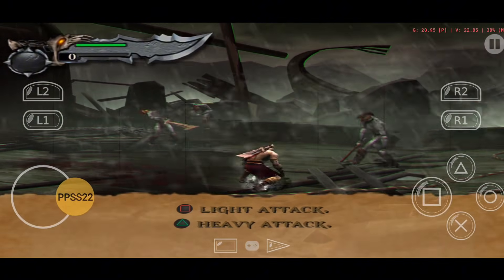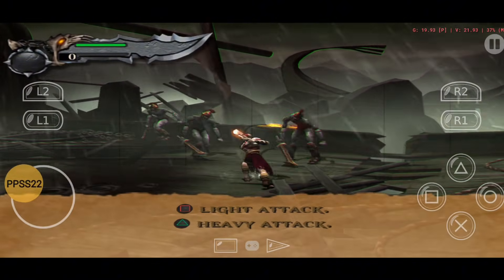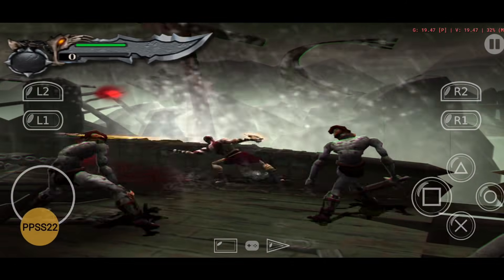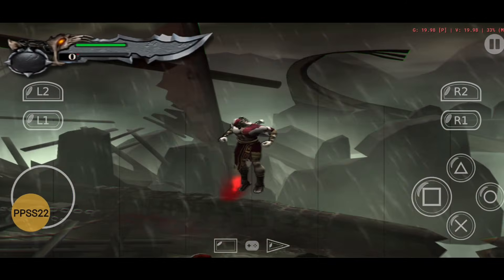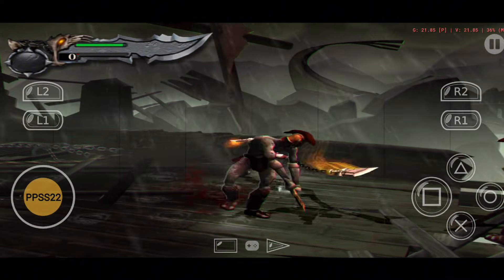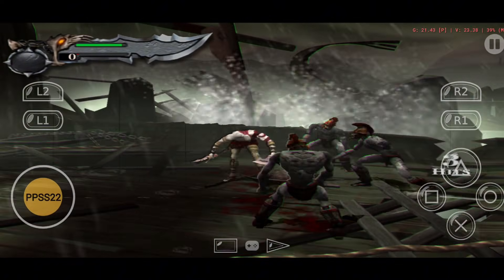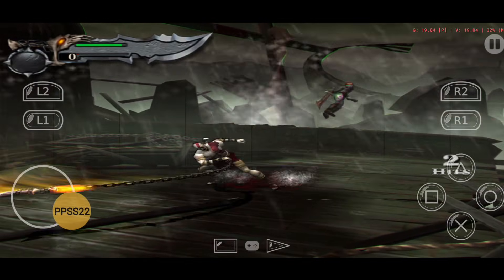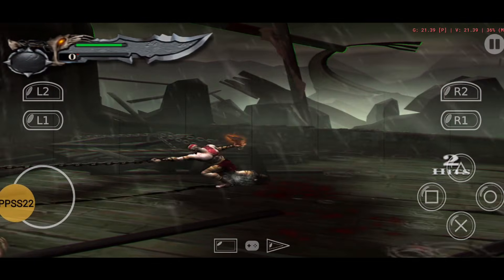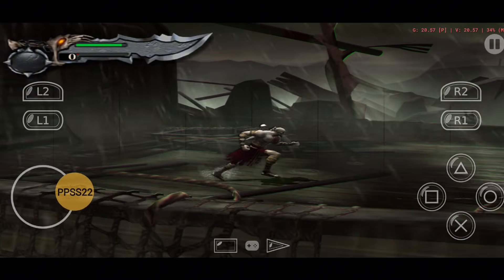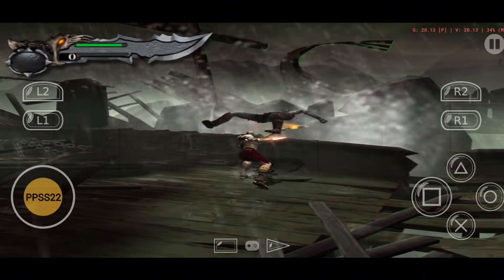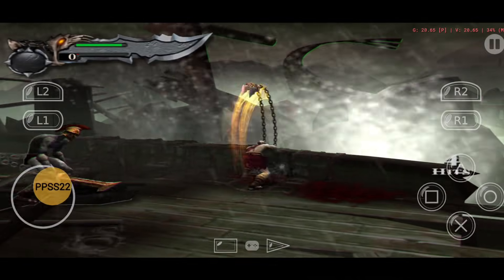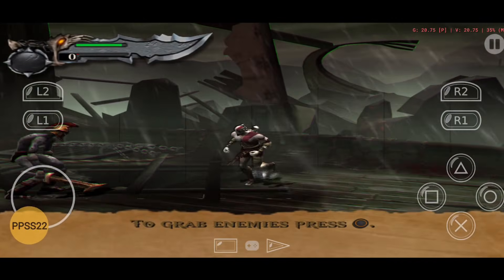I am not kidding, and this is definitely not clickbait. You can clearly see that I am playing PS2 games on my Android device. This emulator does not require any BIOS files, so it's quite easy to set up. I am going to guide you on how to set up the PPSS22 emulator, adjust settings and configurations, customize controls, and add PS2 games to the PPSS22 emulator. It's a complete tutorial, so watch the full video carefully.